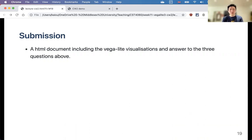For submission, you should have an HTML document including both the visualizations and answers to the three questions. You can have one HTML file for everything or one file per question — both are fine.